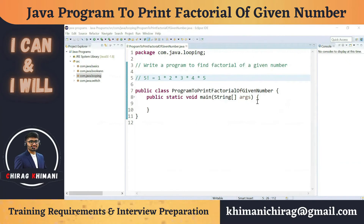Welcome to the Java programming series. Today we will understand how to write a program to find the factorial of a given number. Before we jump into the program, let's try to understand what the factorial of a number is.